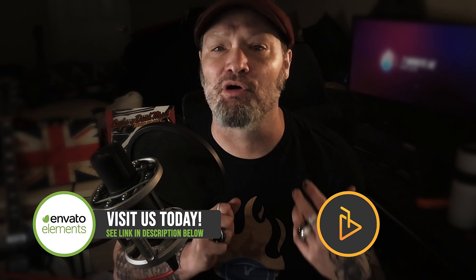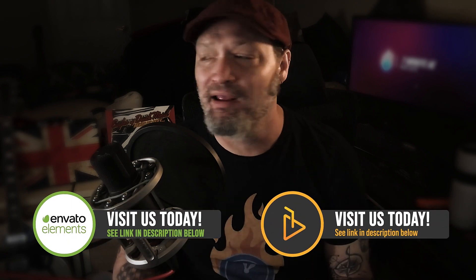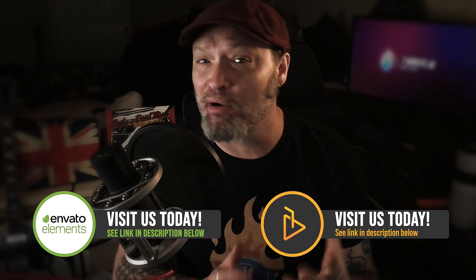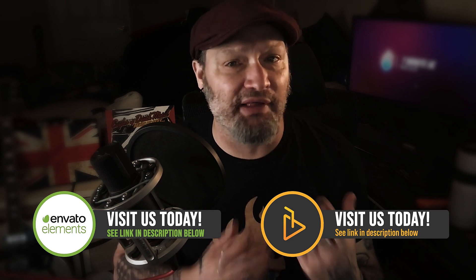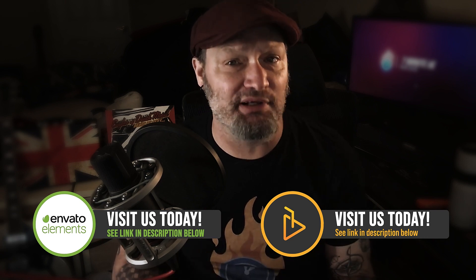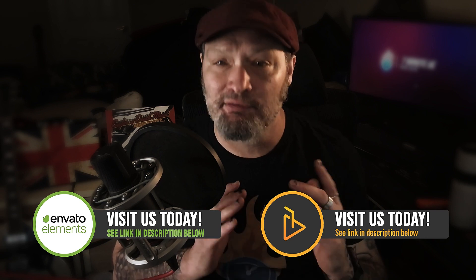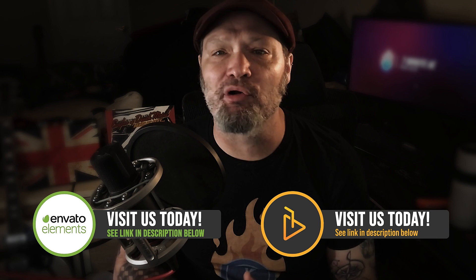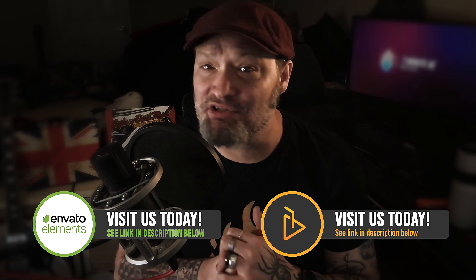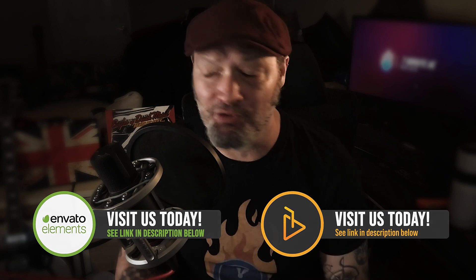And check out our sponsors Envato Elements and AE Juice. These two companies are fantastic. I don't know how I would get the work done that I do without these two companies. So link in the description below. Check them out and make sure to tell them that Jeff Knight sent you.